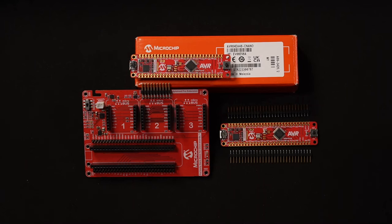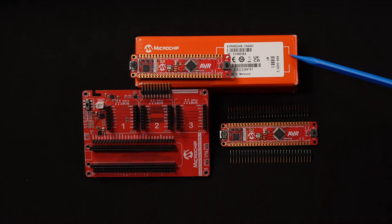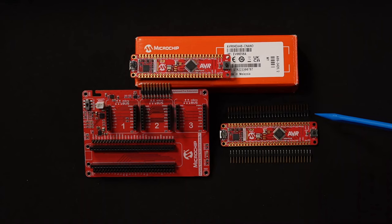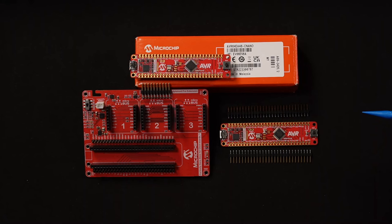Every Curiosity board ships in a red box that contains your chosen board and the accompanying solderless pin headers. If you look very closely at the development board, there are two kinds of pin breakouts from the target MCU.